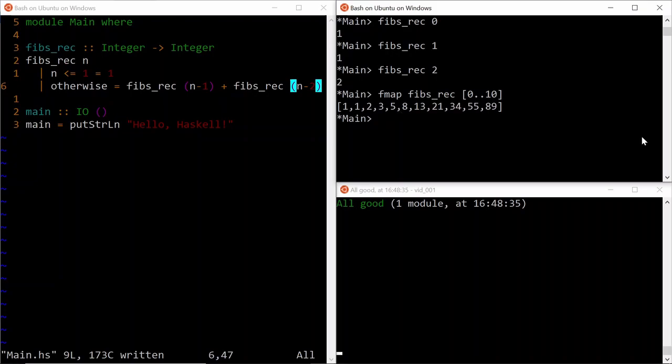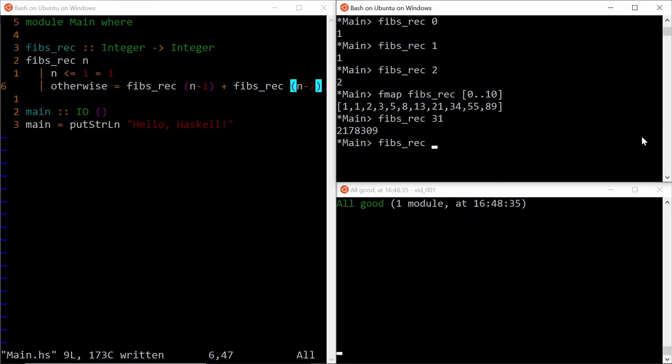But to demonstrate how bad this solution really is, let's try to calculate maybe like 31st Fibonacci number. And as I hit enter, you can see that it takes at least a couple of seconds to calculate the value. Well, that's not good. It's just the 31st number. What if I do something like FibsRec100? Then as you can see, the program is stuck because it is recalculating the subproblems again and again and just wasting time.